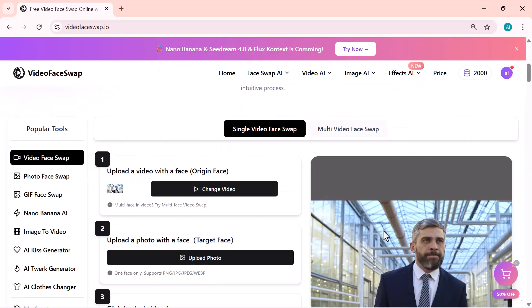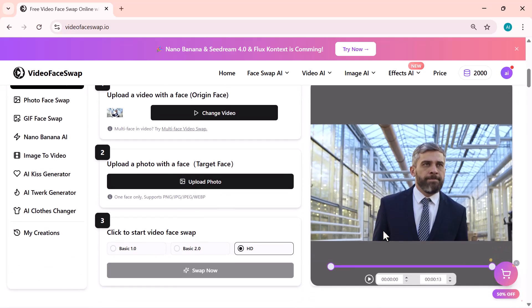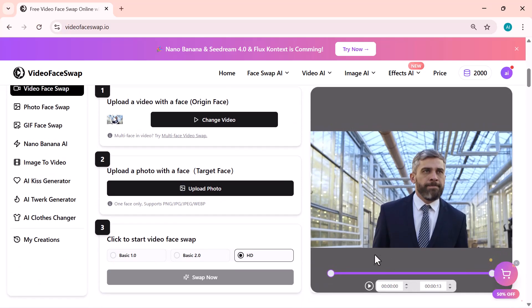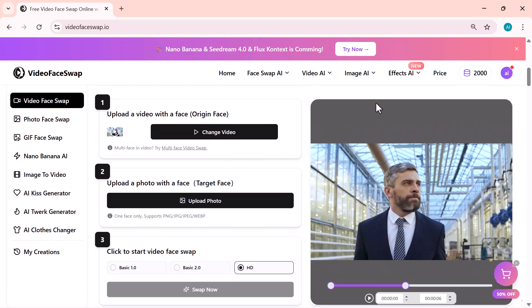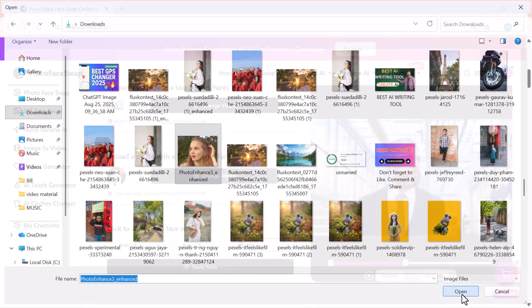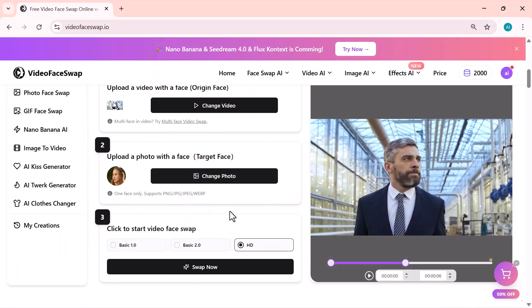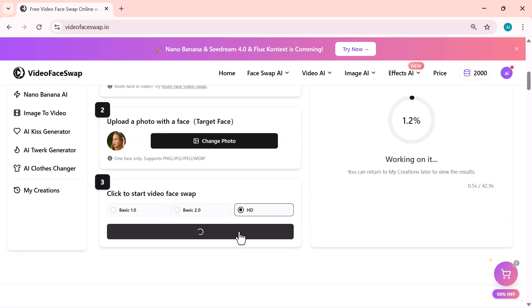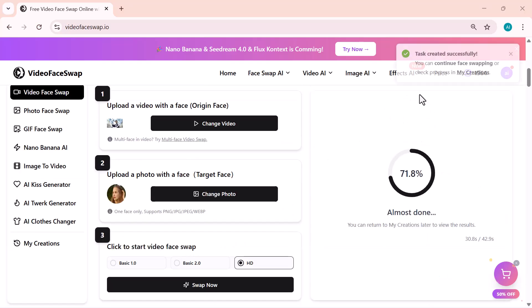First, I'm going to upload my video, the clip where I want to change the face. Next, I'll upload the photo of the person whose face I want to add. Once both files are uploaded, just click on Swap, and the AI will start processing your video.